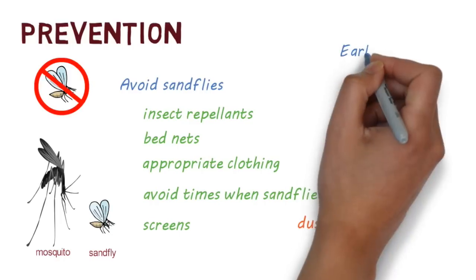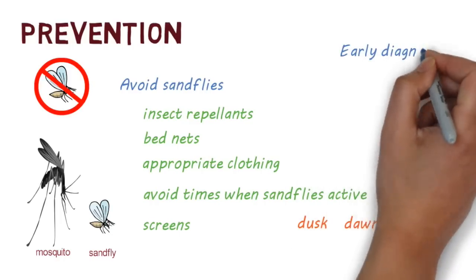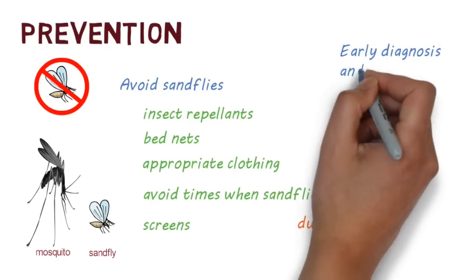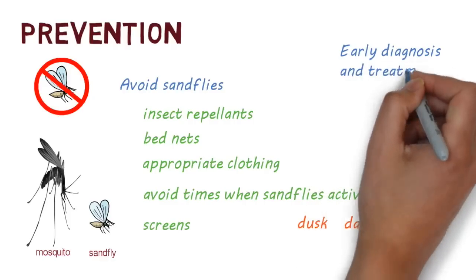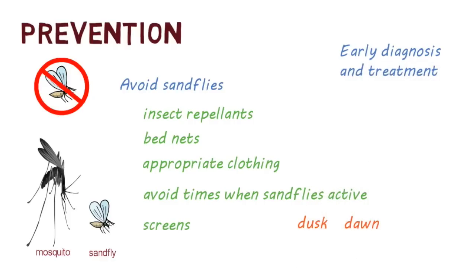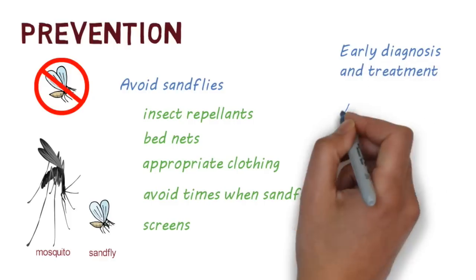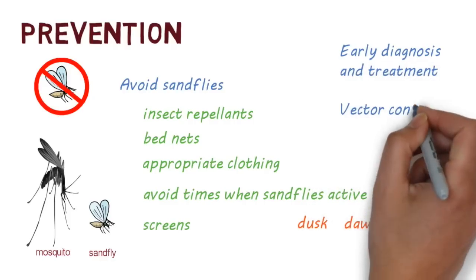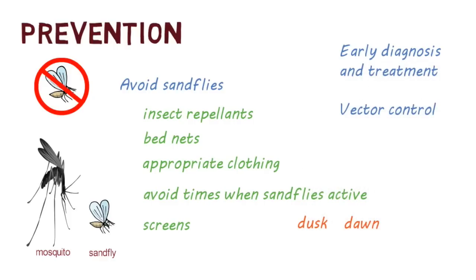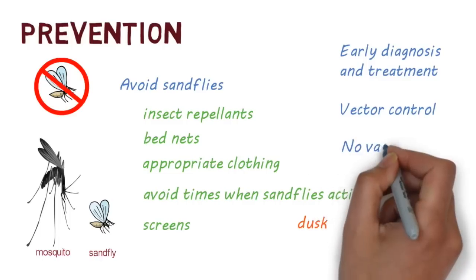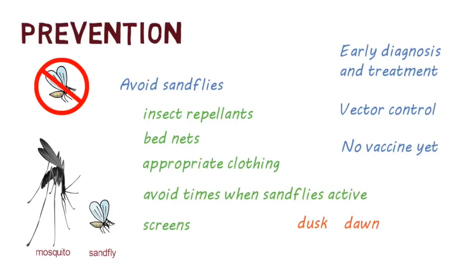Early diagnosis and treatment can prevent complications and reduce the burden of disease in the community. Various vector control programs have been implemented in several countries to eliminate the reservoir of the disease. There is currently no vaccine to prevent against this disease.